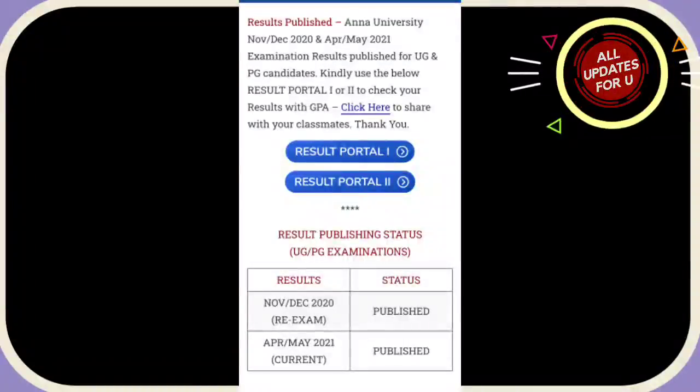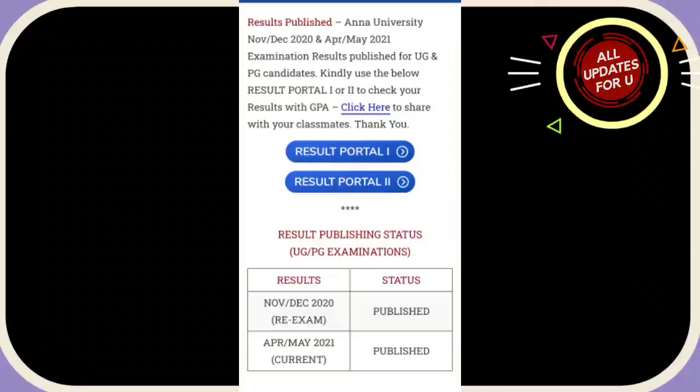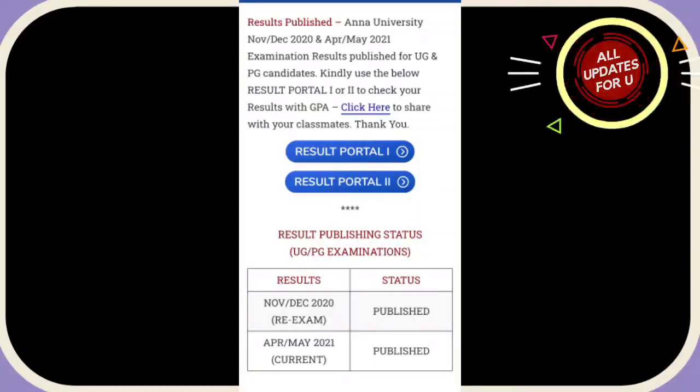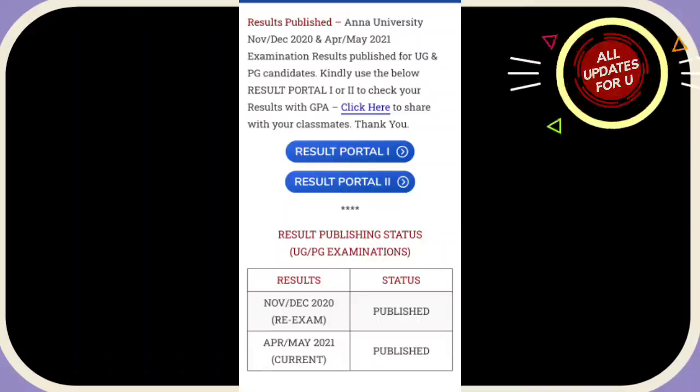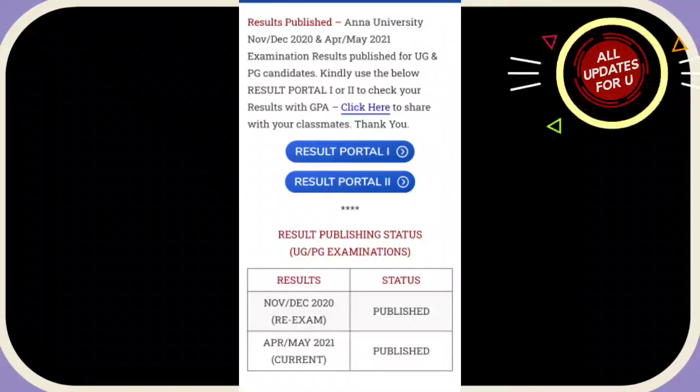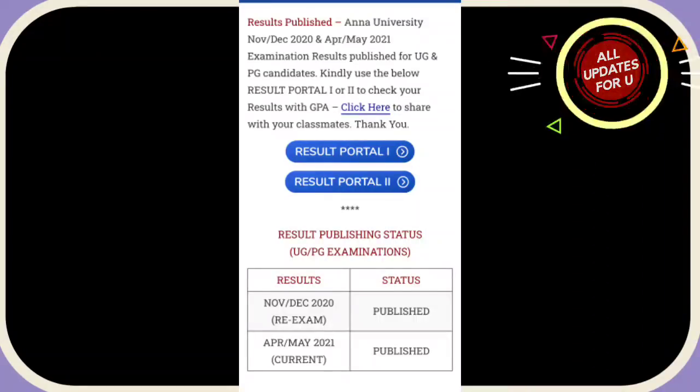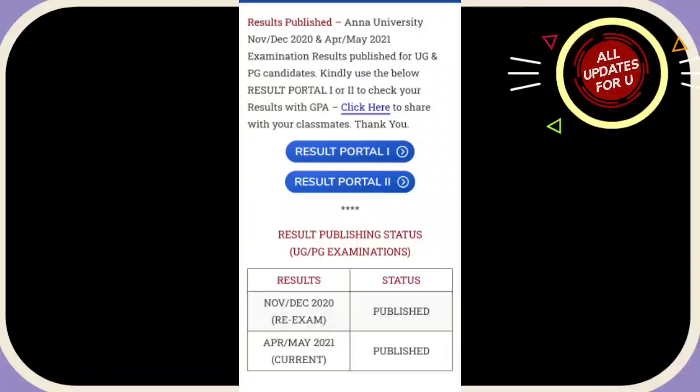If you want to see online university results, they published it in the 19th. You should see the results correctly. If you want to see this video, check the results. If you want to see the results twice, they will publish the results.